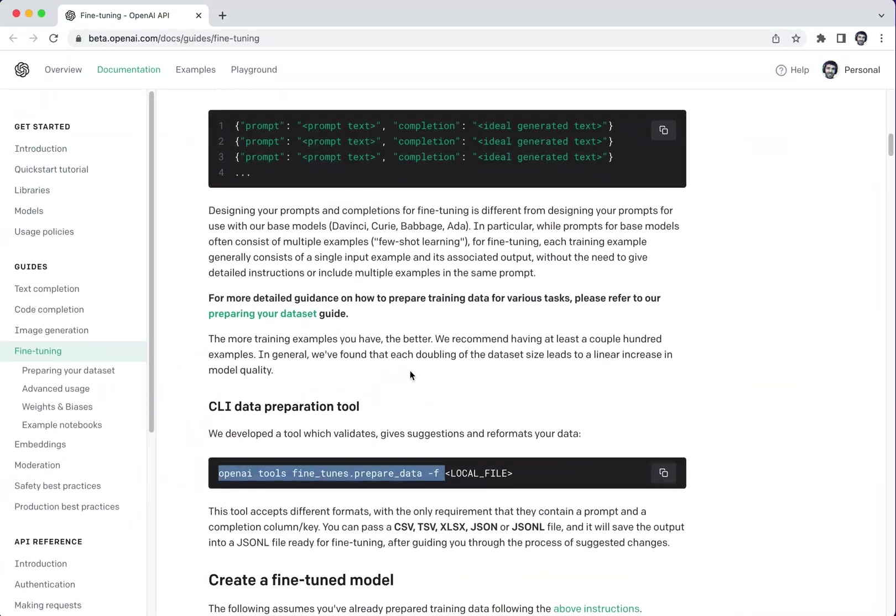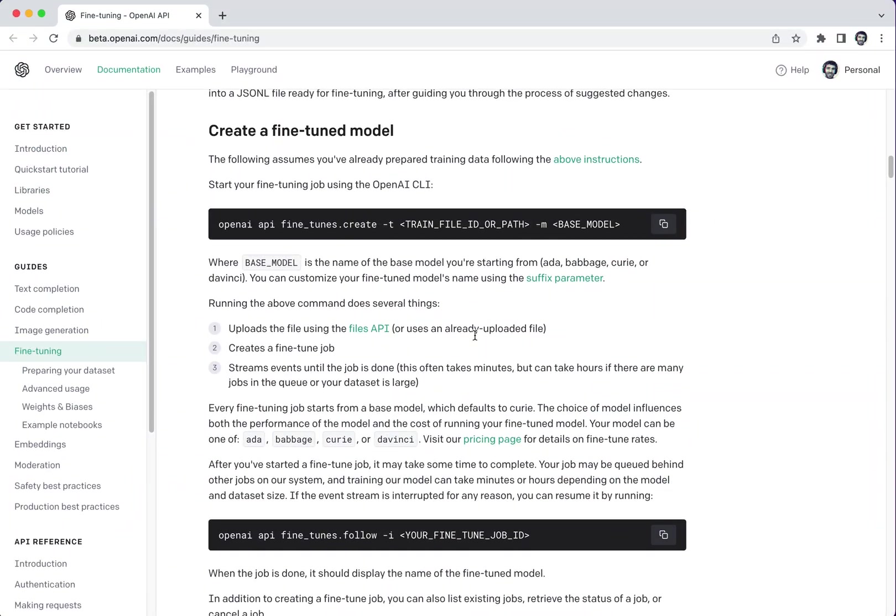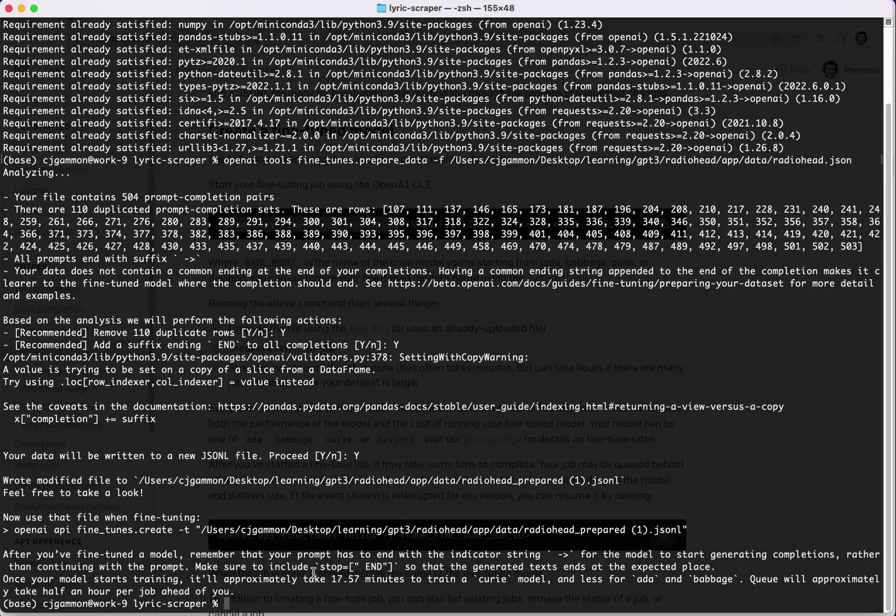So let's continue down the steps here. So now we're going to actually create the fine-tuned model. We can go through here and call this method. So we're going to do that.